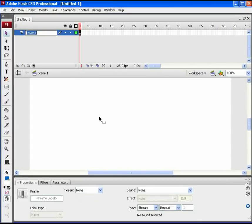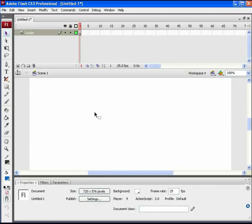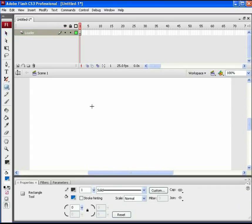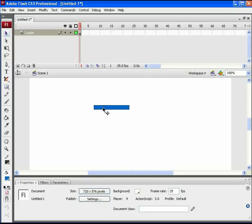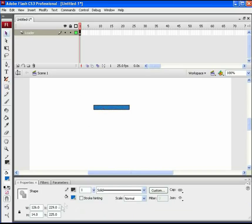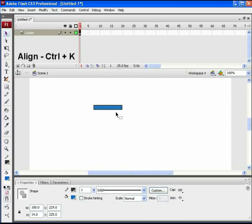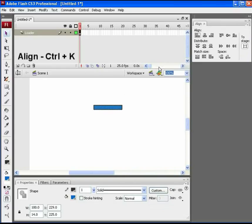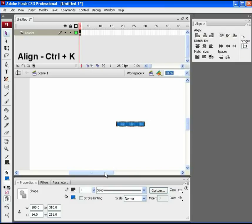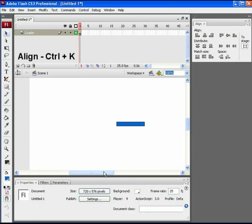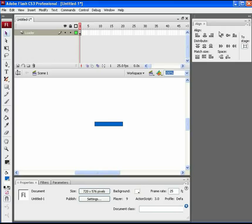Name the default layer as loader and on this frame draw a rectangle like this. From the properties panel, modify its width to 100 as it will refer to 100% loading animation. Open align box by pressing ctrl plus K and get this rectangle center aligned to the stage.